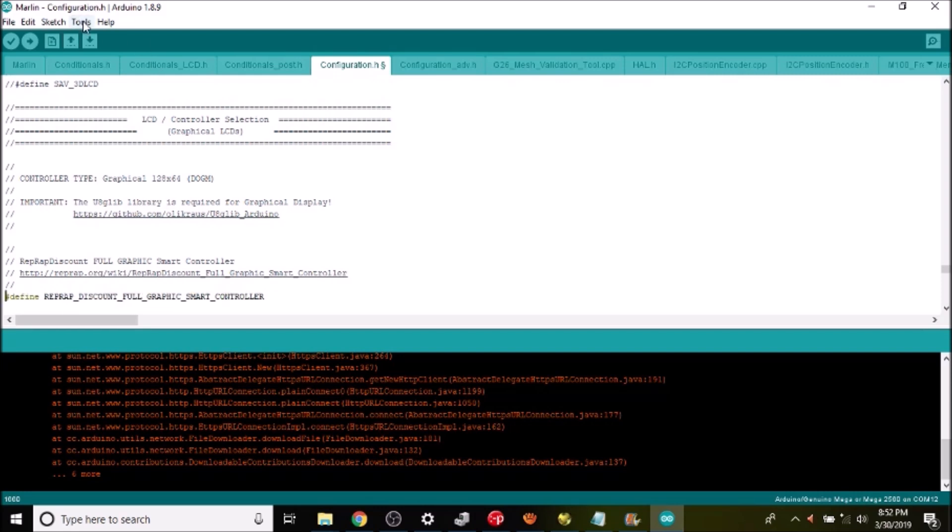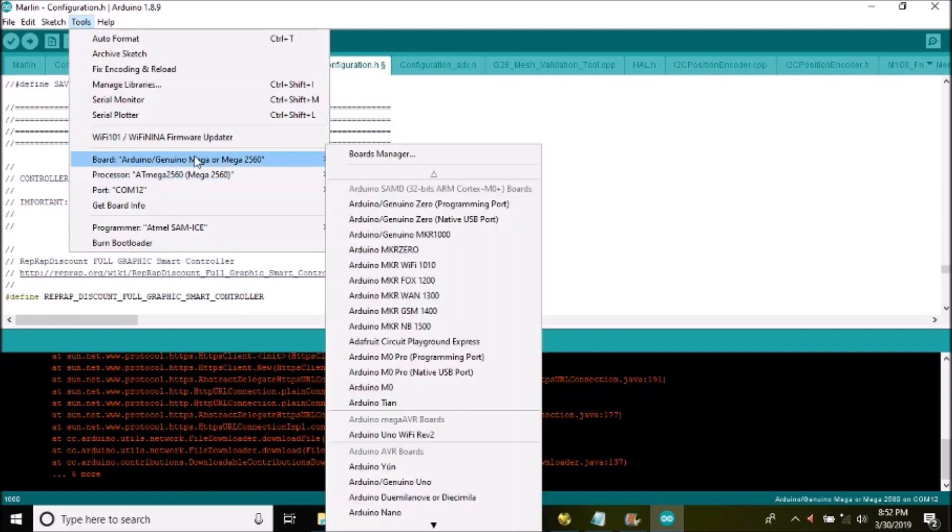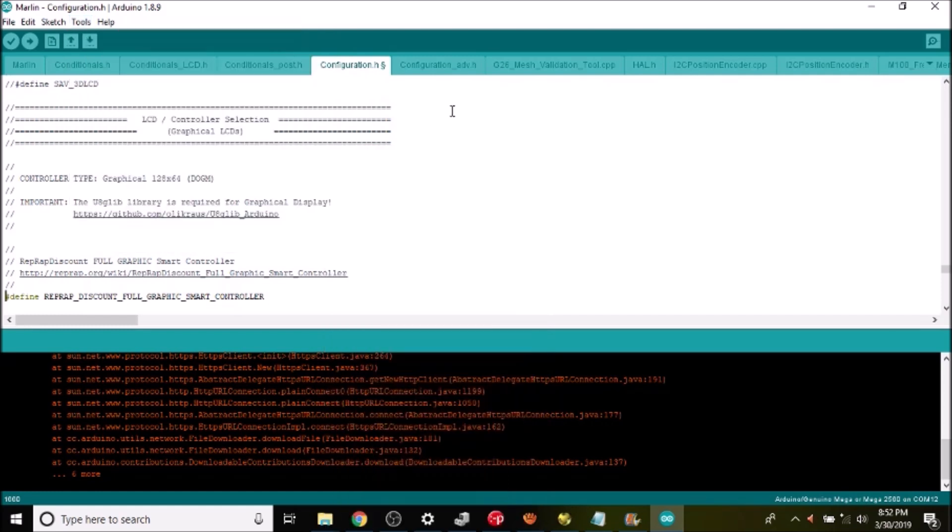So what we're gonna do is compile and upload. We have to check to make sure that we have the right COM port selected which we do. We also have the mega 2560 selected for our chipset which is correct. So when I press this button it's going to compile first and then upload. In a moment I'll show you how to test it.